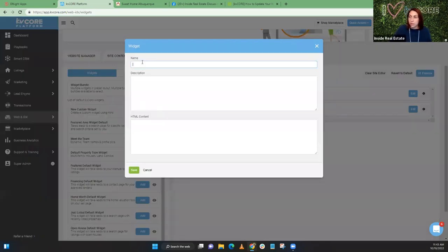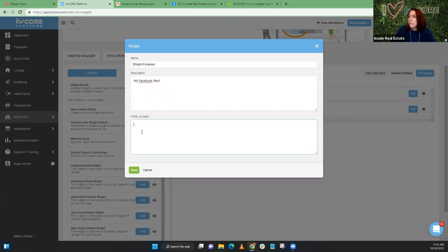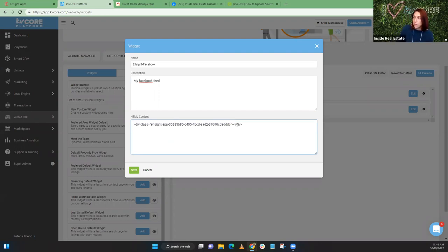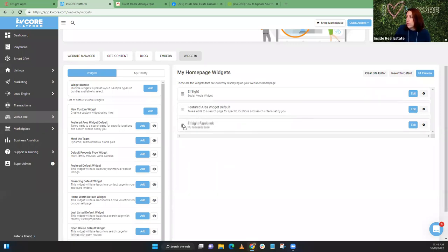You're going to go to your Web and IDX website manager and go to your widgets. As you can see I have an Elfsight widget - that's my Instagram one - and my featured area widget. Elfsight is first, featured area is second, and you can see that on my page. Now I'm going to do a new custom widget - custom widget add. This is going to be called 'Elfsight Facebook'. The HTML content is where you put that code. We take the top script line out and just leave the widget code in there, then save it. You can move these around - let's say I want my Facebook one under the featured areas.